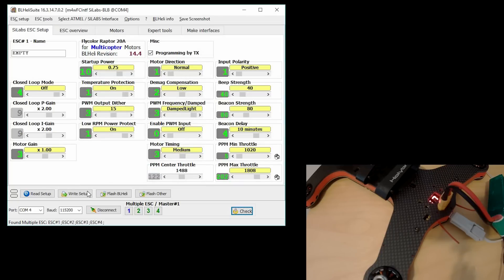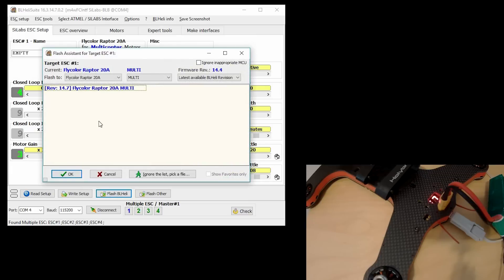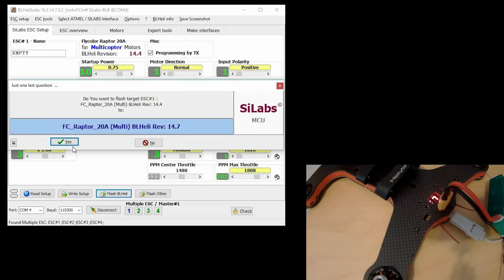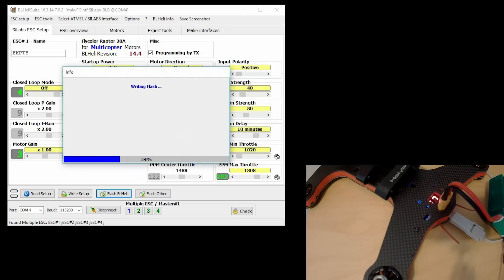So all I have to do is click Flash BL Heli. The correct one should already be detected and selected for you. All you need to do is hit OK, then hit Yes, and it should flash all four ESCs one at a time.